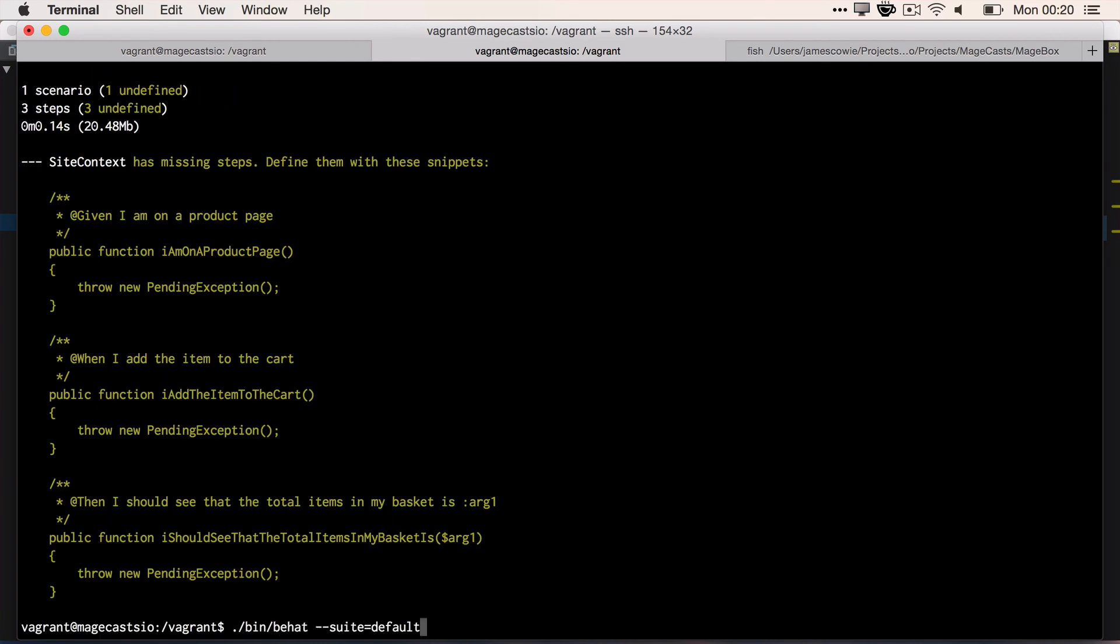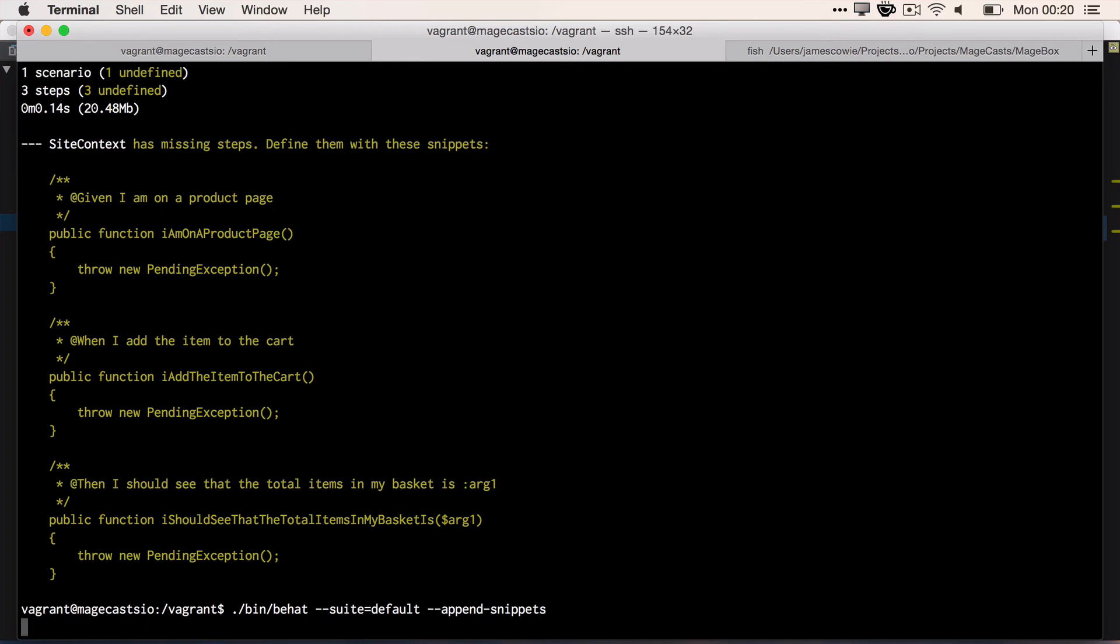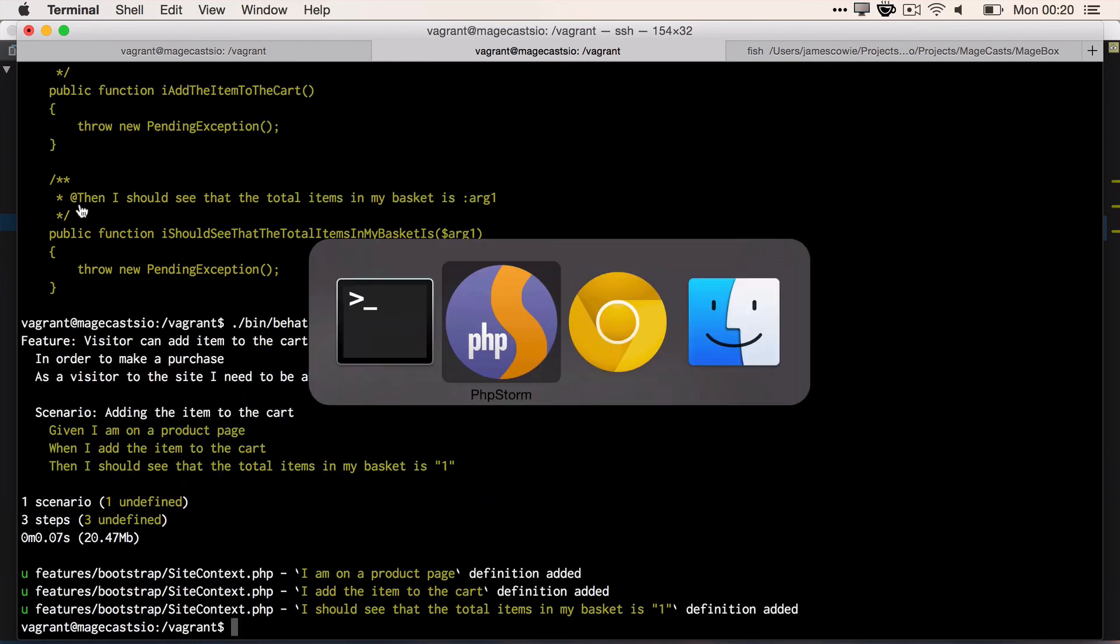Once that's run, we know that all of our site context has been updated with the boilerplate code from our step definitions.